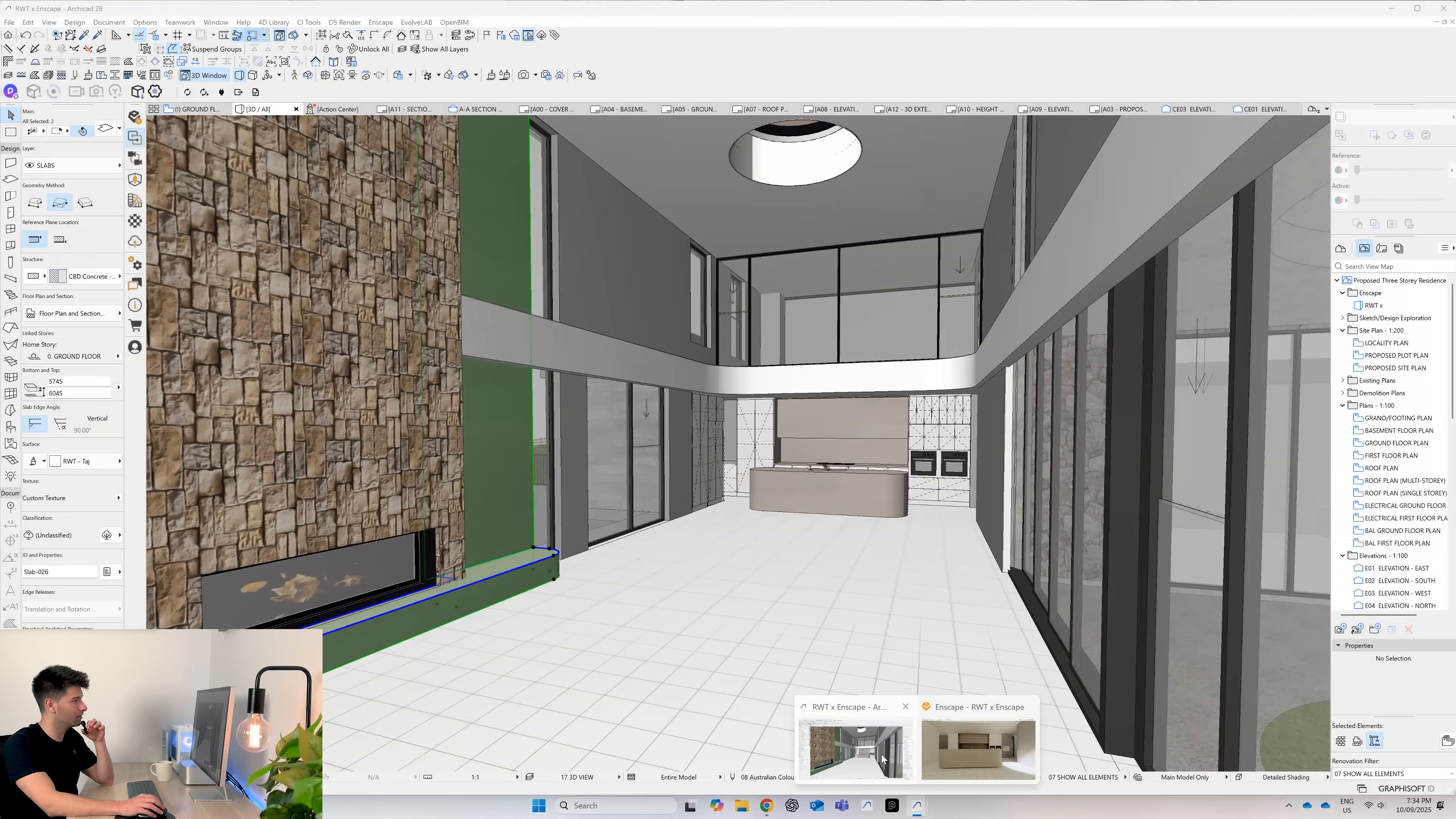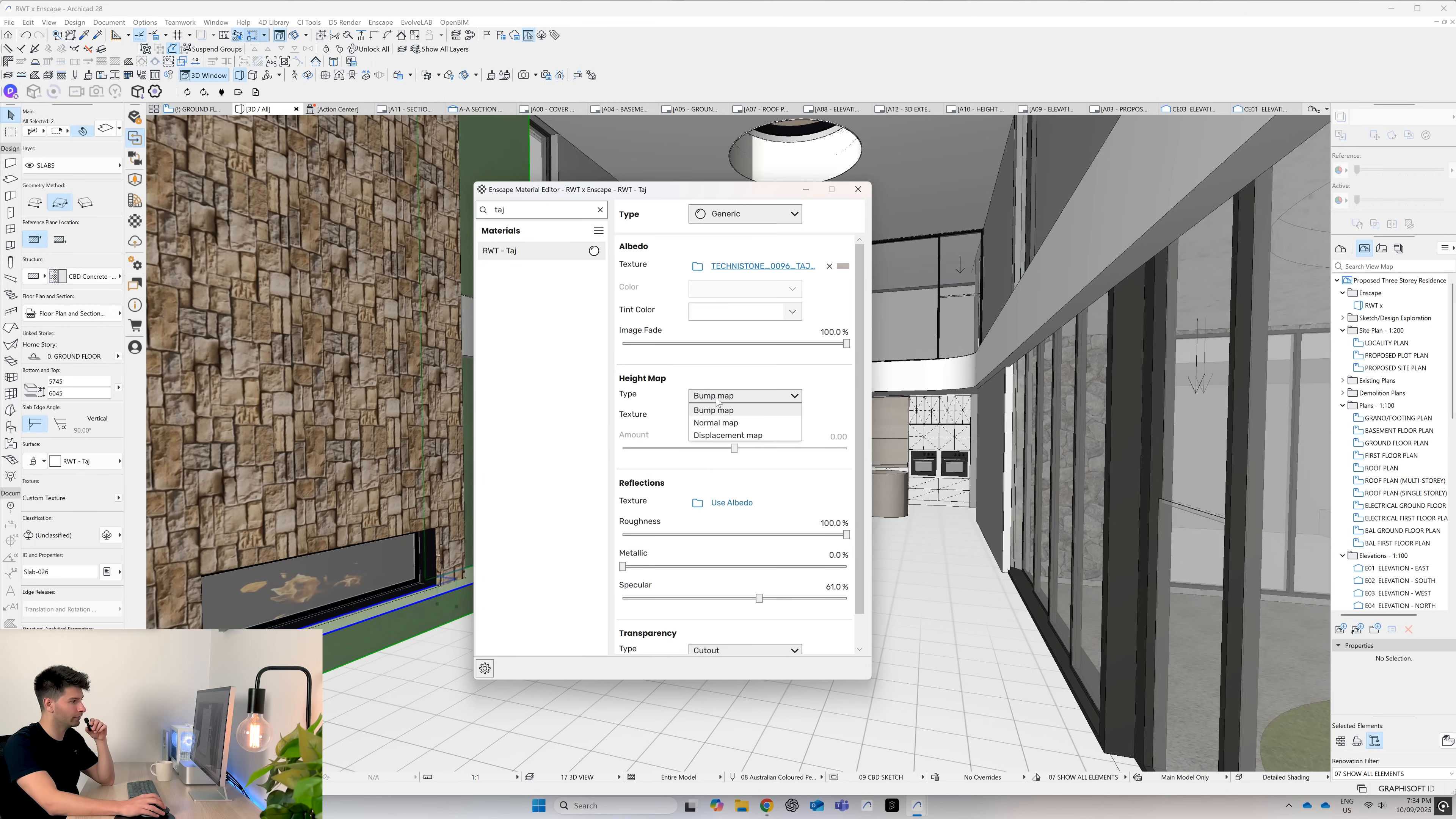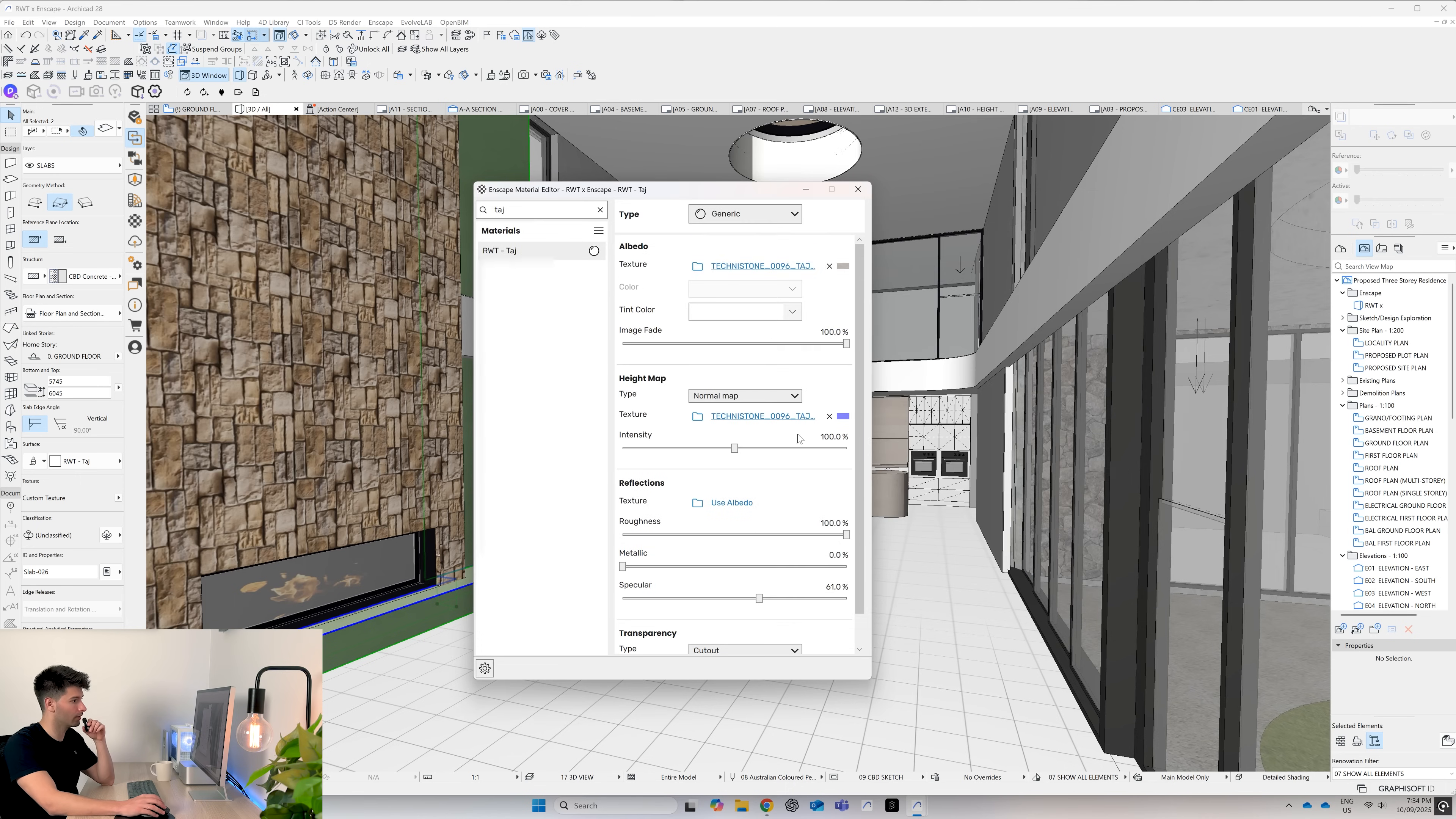So to take that texture to the next level, we go back into ARCHICAD and open our material editor. Search for the texture we've just created being Taj, and then we're going to add a couple extra items. First, we want to change our height map to normal and import the normal map from the texture we've downloaded.